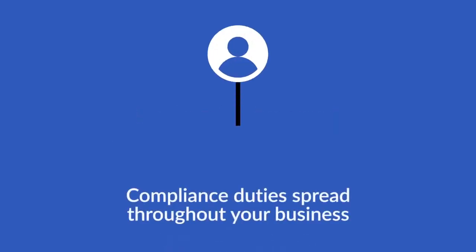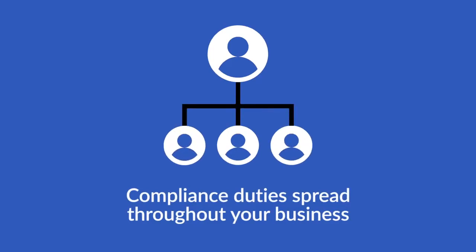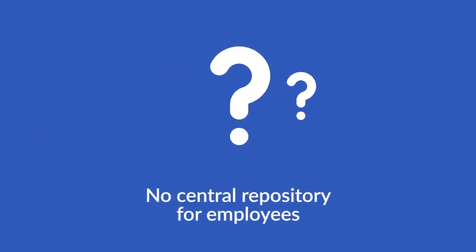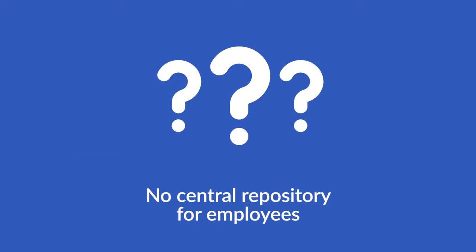Compliance duties are spread throughout your business and come due at different times of the year. Employees don't have a centralized place where they can keep track of all their requirements, status updates, and owners, if they know who is responsible for them in the first place.